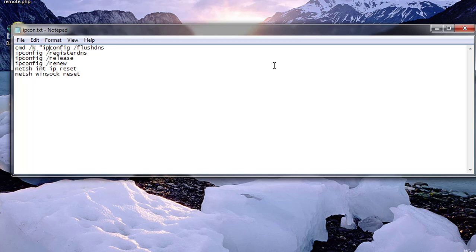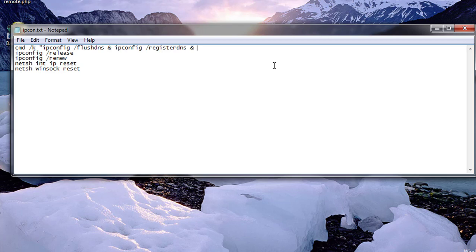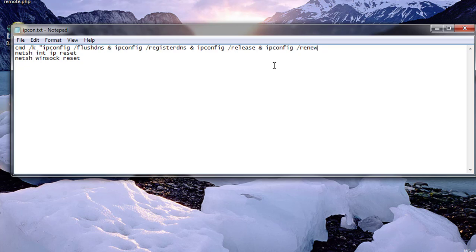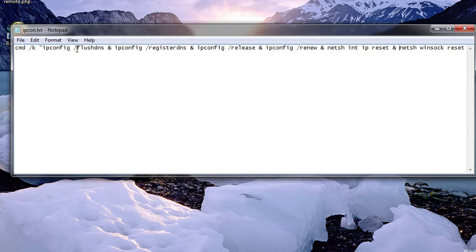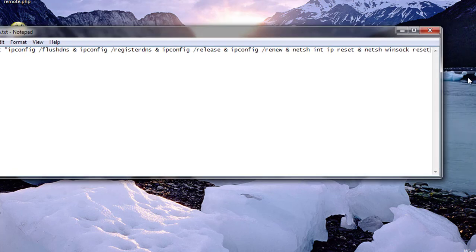Double quotes. Then between each command, insert an and symbol — repeated for each of the commands being chained together in the batch file.